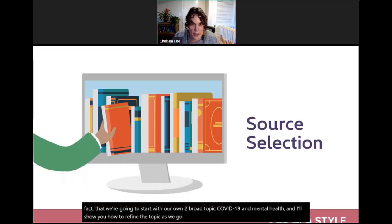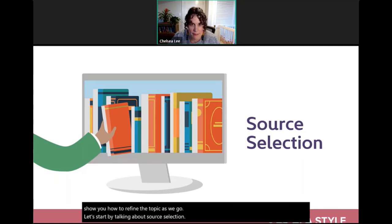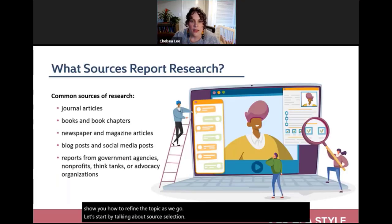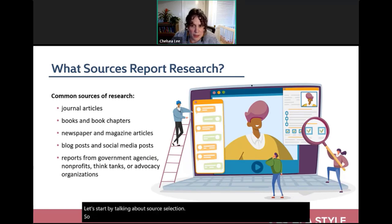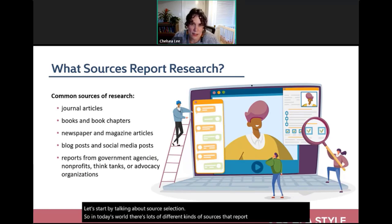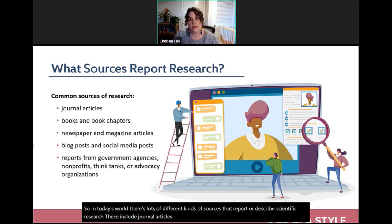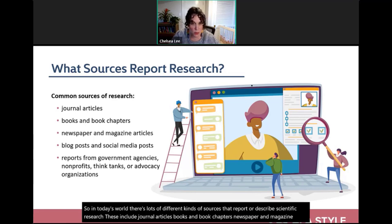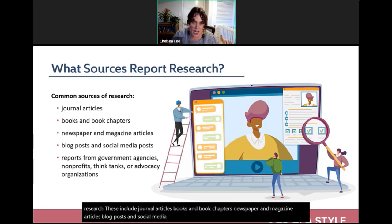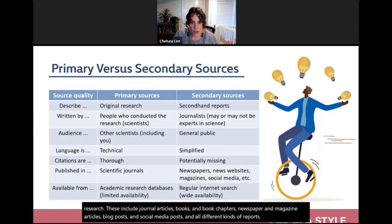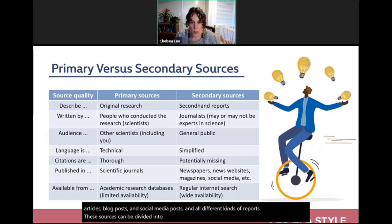In today's world, there are many kinds of sources that report or describe scientific research, including journal articles, books and book chapters, newspaper and magazine articles, blog posts, social media posts, and various reports. These sources can be divided into two categories: primary sources and secondary sources.